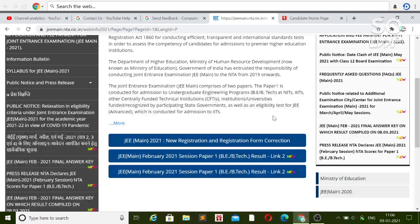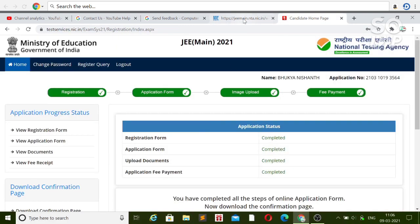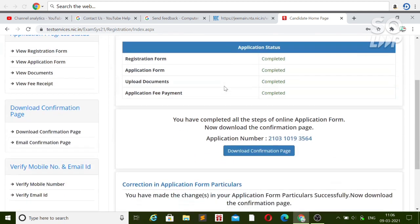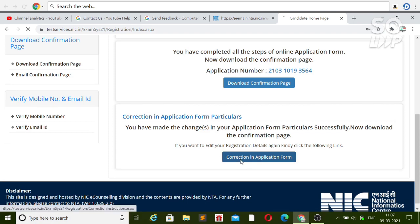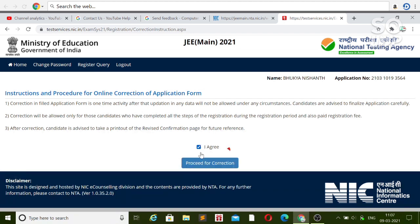After clicking on the correction link, you will be asked to log in or you can register by providing your basic information. If you want to do the correction, you will have the option to do so after logging in. You will have two options: download the confirmation page if you initially applied for the February attempt, or register freshly. For correction, click on the 'Correcting Application Form' option, then three agreement checkboxes will appear — check the boxes and proceed.